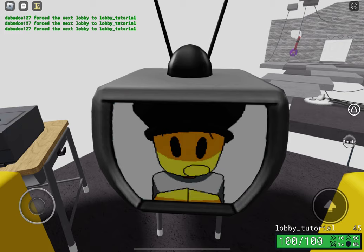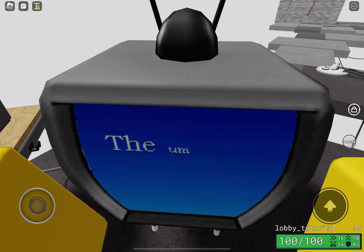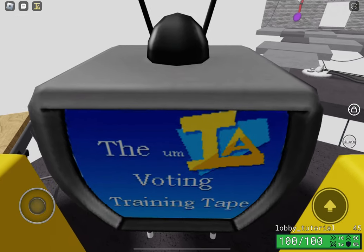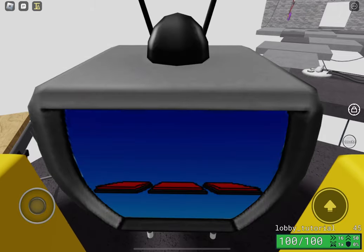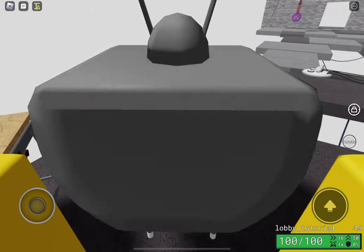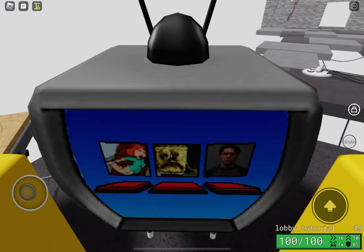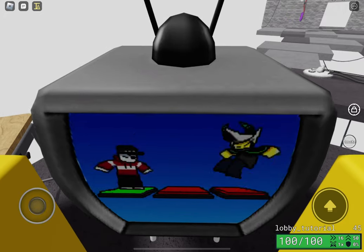I'm gonna make this quick. This is the Item Asylum voting training tape. So to vote in Item Asylum, there are three buttons on the ground and there are map icons that correspond with the map name. Step on the button that you want to vote for.